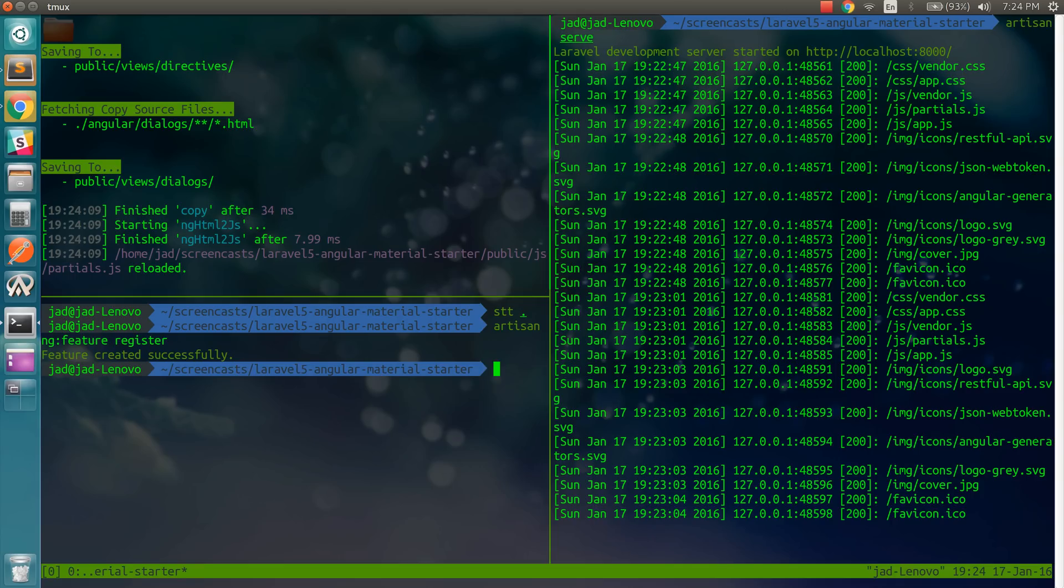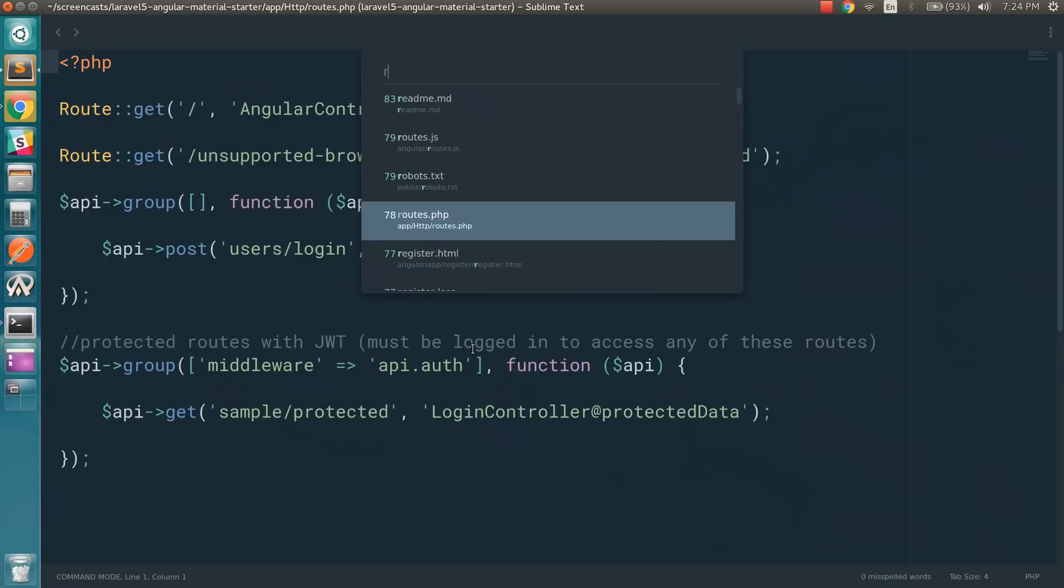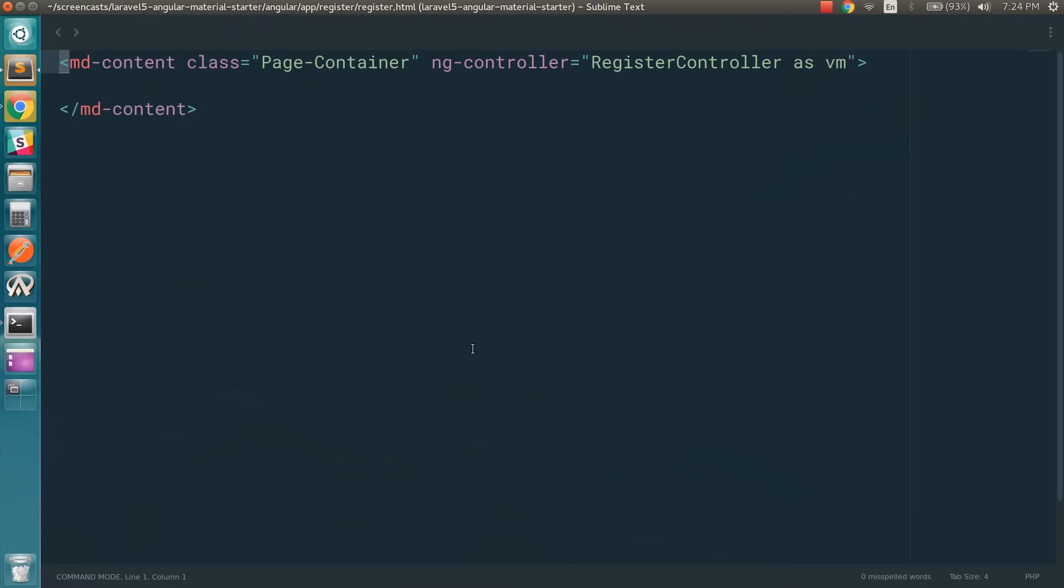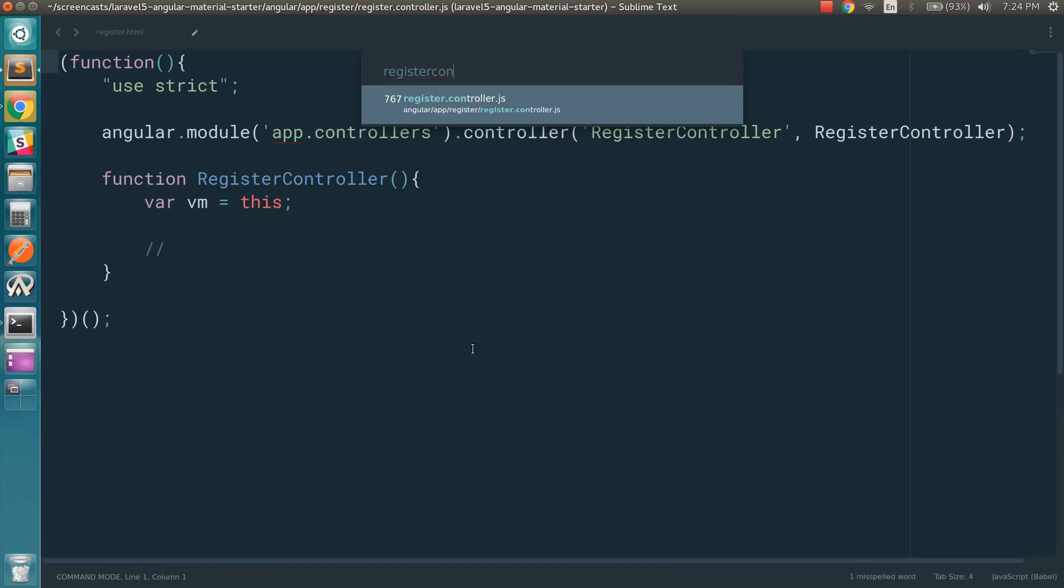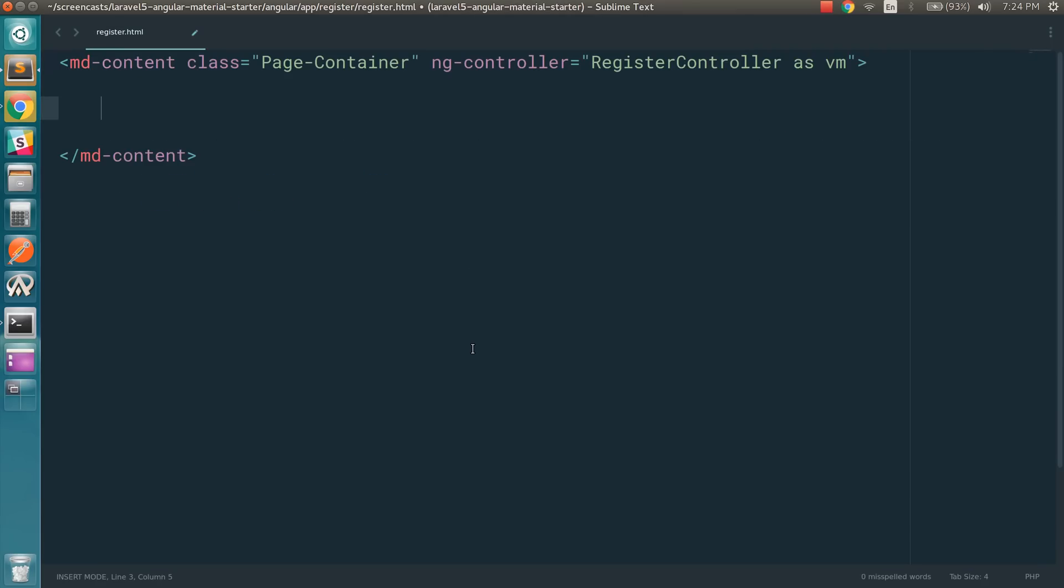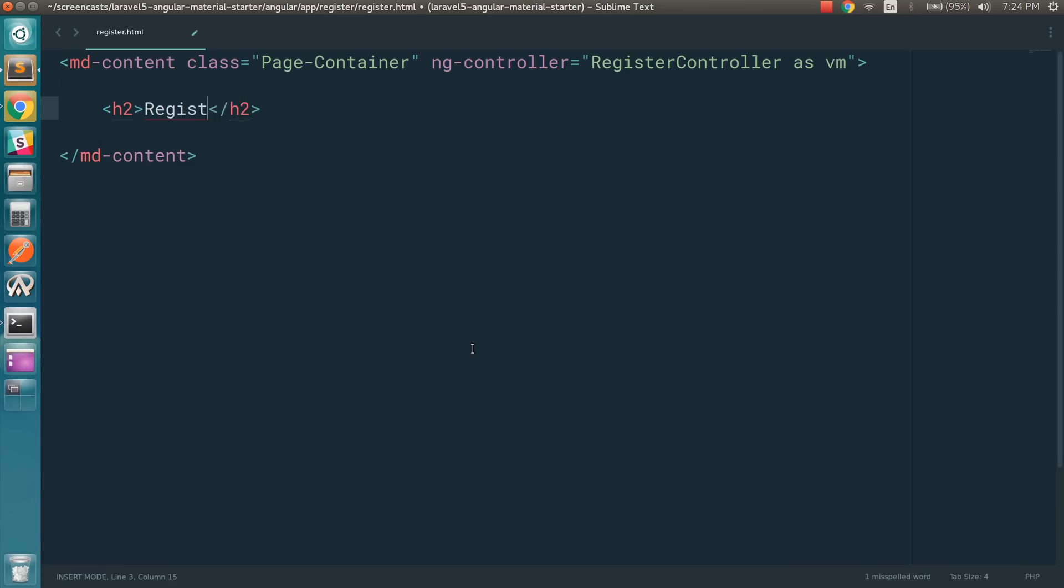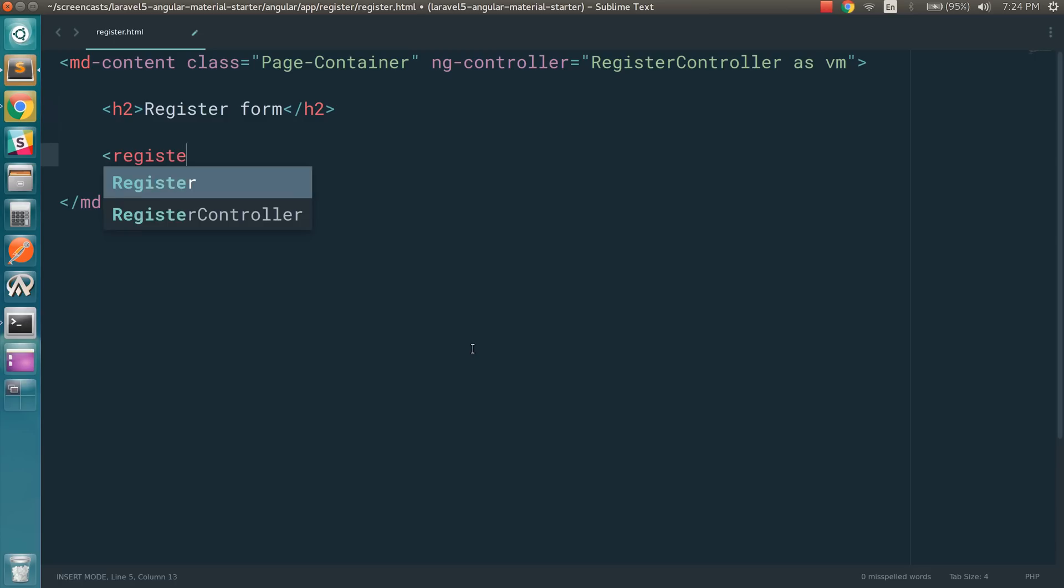And so inside this register.html, because we want to prepare ourselves for Angular 2.0 and we want to follow best practices, I'm going to create a component. So actually this controller, I'm not going to use it. I can do here h2 register form. And then inside it, I can just type in register-form.